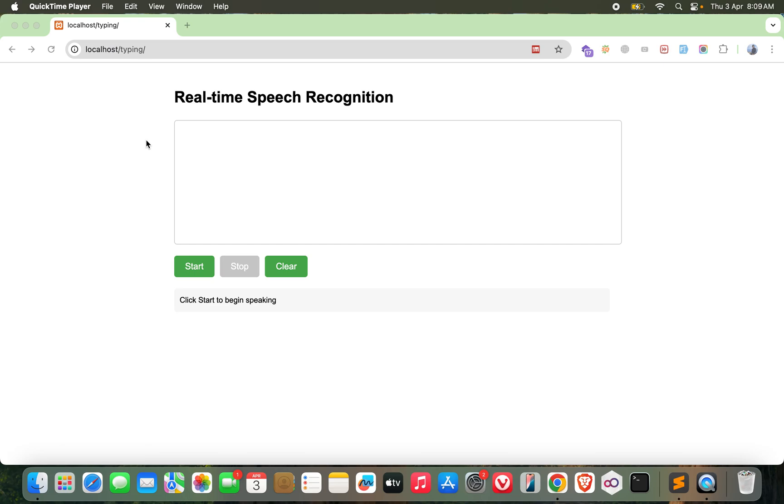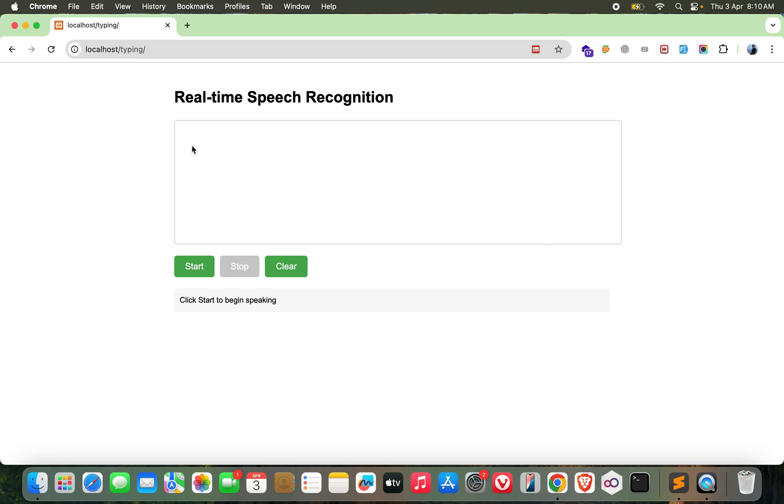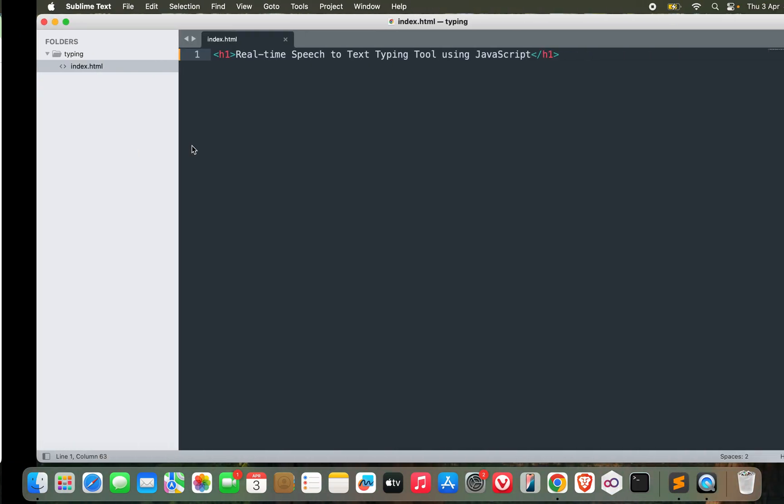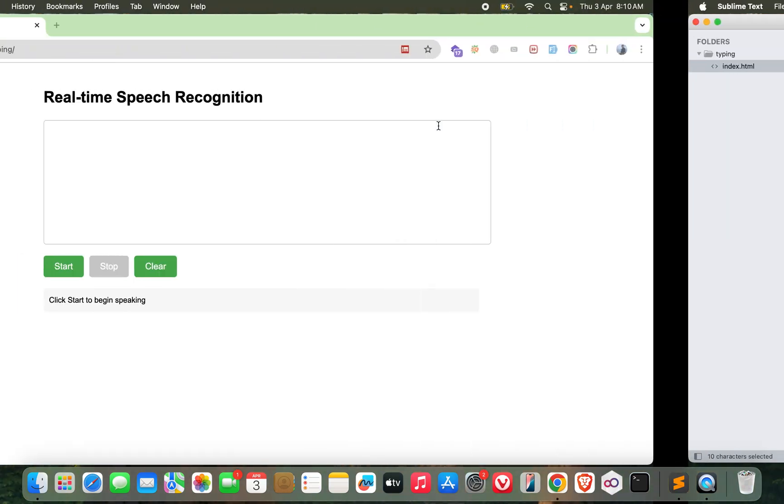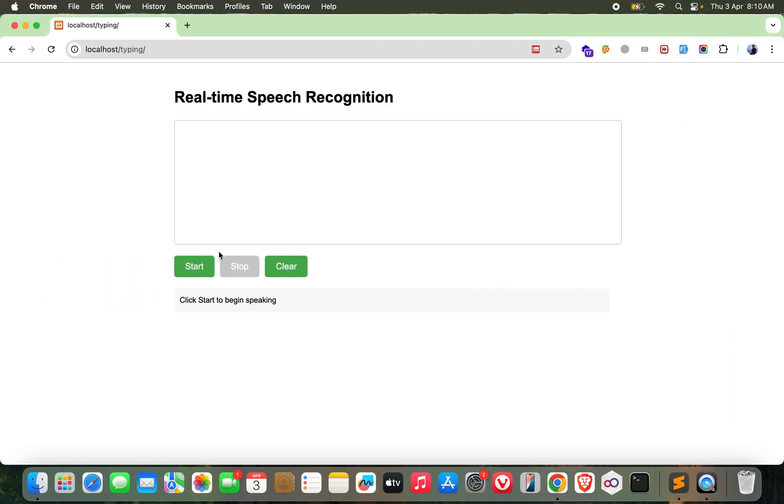Hey guys, welcome back. We're back again with another interesting video for you. This time we are going to make a real-time speech recognition system which will capture the voice that you are speaking currently and automatically transcribe it into text and give you the text in this text box.